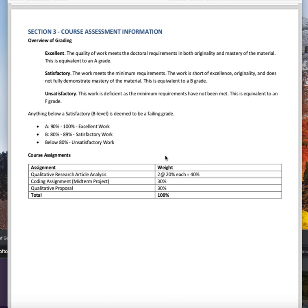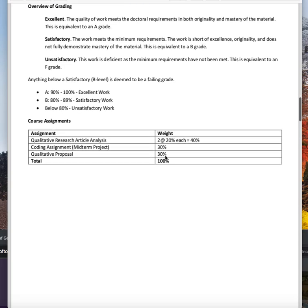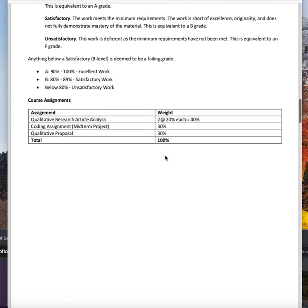We do not want to talk about that unsatisfactory grade. So: 90 to 100 is excellent, 80 to 89 is satisfactory, and below 80 is unsatisfactory.